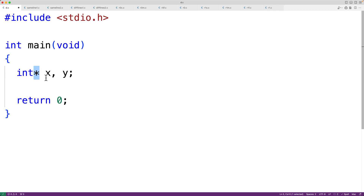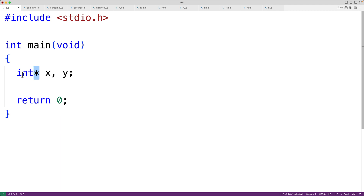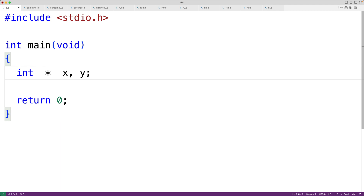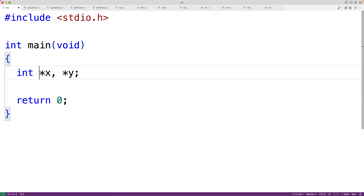In C, whatever variable is to the right of a star is going to become a pointer variable. Even though it may help to think of the variable as a pointer to an int, the star can be placed next to the type or next to the variable — the spaces will be ignored. So if we also want to make y a pointer variable we'll have to have a star to the left of y. One style option is to always put the star next to the variable name, which ensures that both variables are pointers.